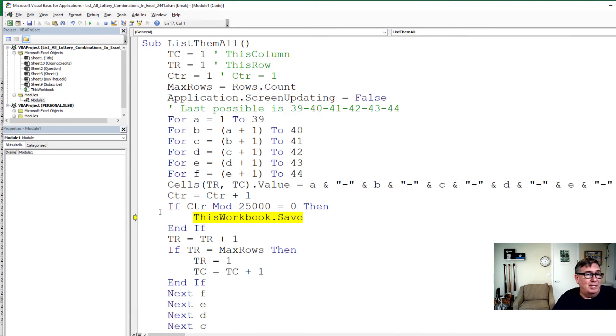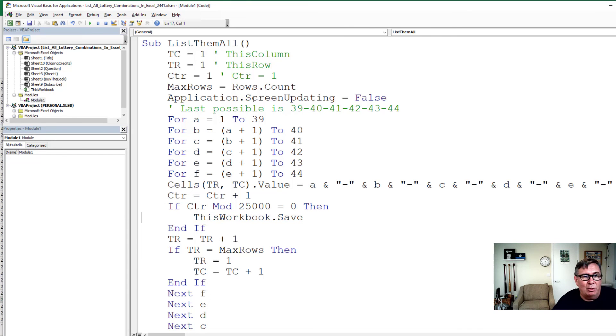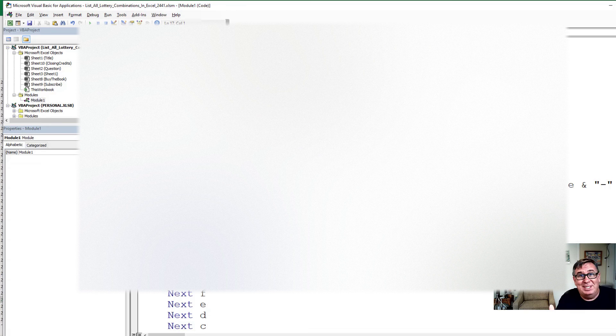But as I mentioned, it's going to take over an hour for the whole thing to run. Luckily, I've already run it, just to see if it would work.